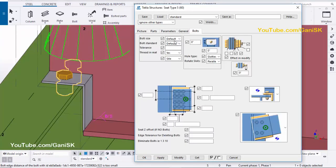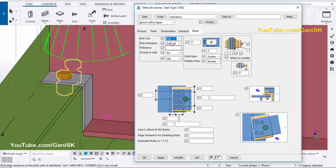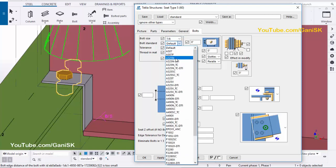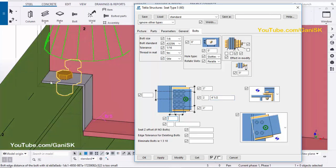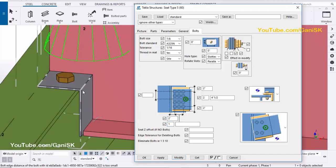Go to the Bolts tab. Set the bolt size to 7/8, bolt standard to A325N, and tolerance to 1/16. For the widthwise distance, set 2 inches. Set the distance between the two bolts to 4.5 inches. In this direction, set the edge distance to 2 inches, and the number of bolts to 1. Then click Modify.